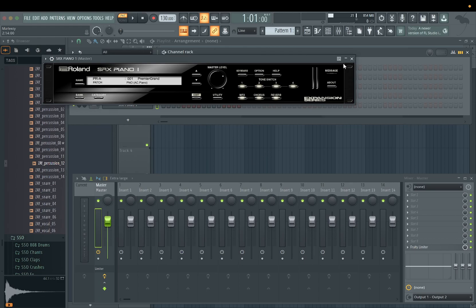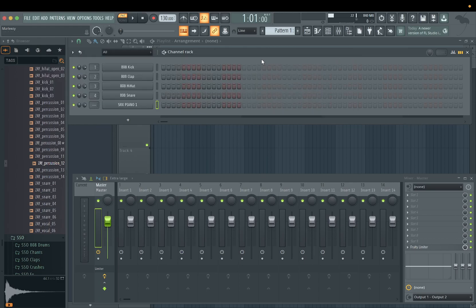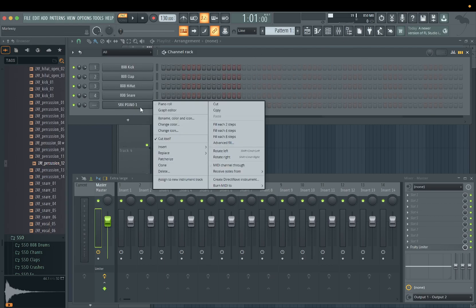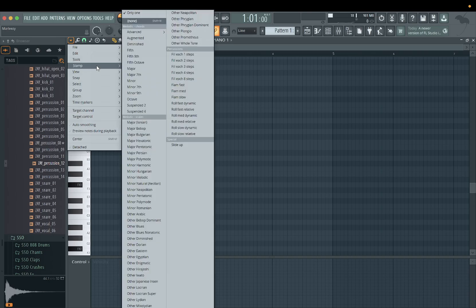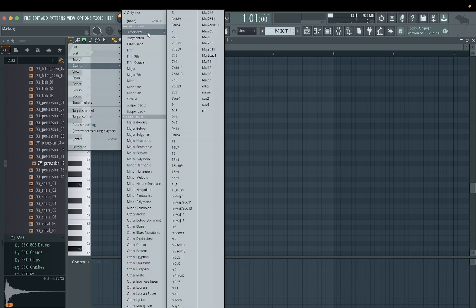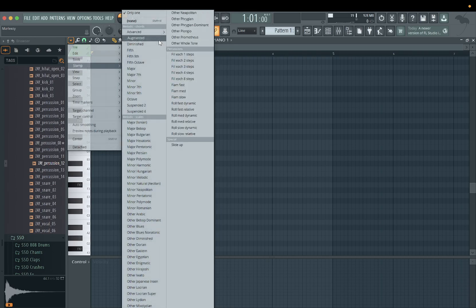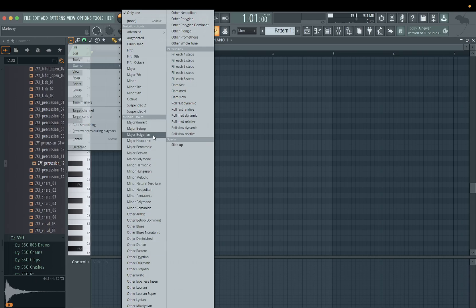Let's pull up a piano — one of my go-to's, SRX Piano One, one of my favorite go-to pianos. Once you pull up your instrument, go ahead and click on Piano Roll right here and go to this dropdown. It's going to be under Stamp. We got melodic chords right here, and this is advanced if you want to do advanced, but we're not really going to get into that. We'll use these right here. You have scales down here as well if you want to drive the scale.